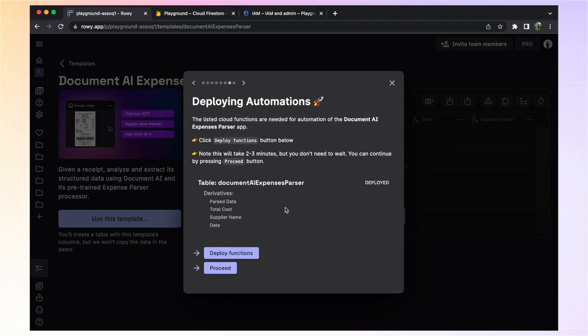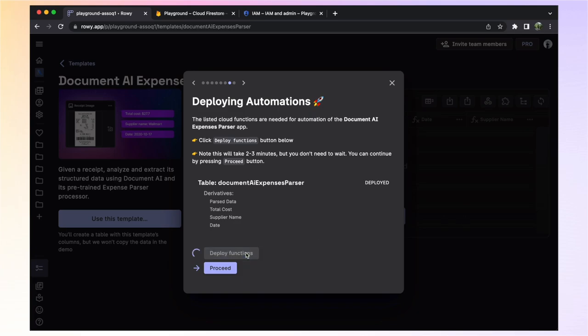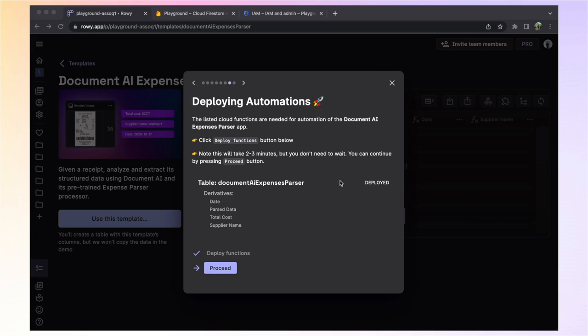Now let's deploy the cloud functions required by our project. ROWE gives you pre-built automation code for all the backend functionality, which can be deployed in one click to your own Google Cloud project. It's okay if you don't know how to work with Google Cloud. ROWE takes care of it for you and gives you a low-code approach to work on a powerful backend stack. The deploy functions here will parse any receipt you upload and return the total cost, supplier name, and date. Great, so the functions are all deployed and we're finished with the setup phase. Now we can verify that everything works.